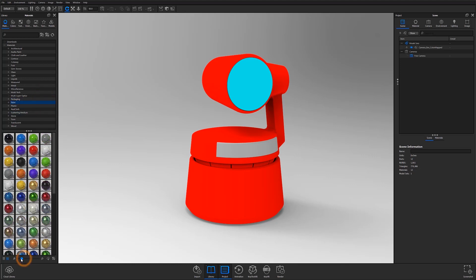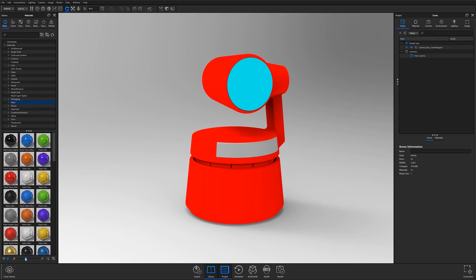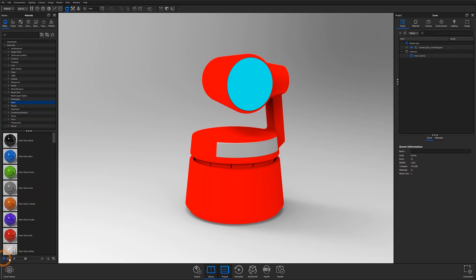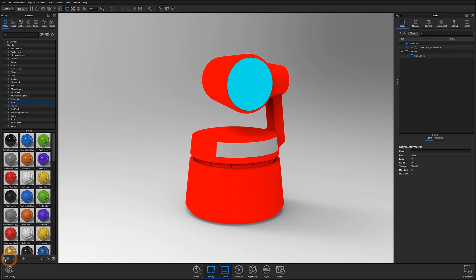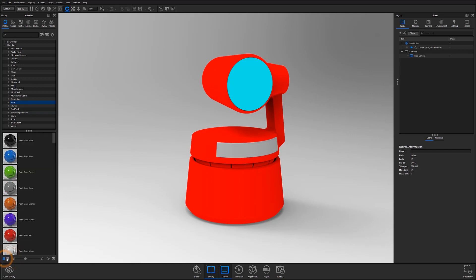At the bottom of the window, you can also toggle between icon view and list view to help you navigate materials more easily.